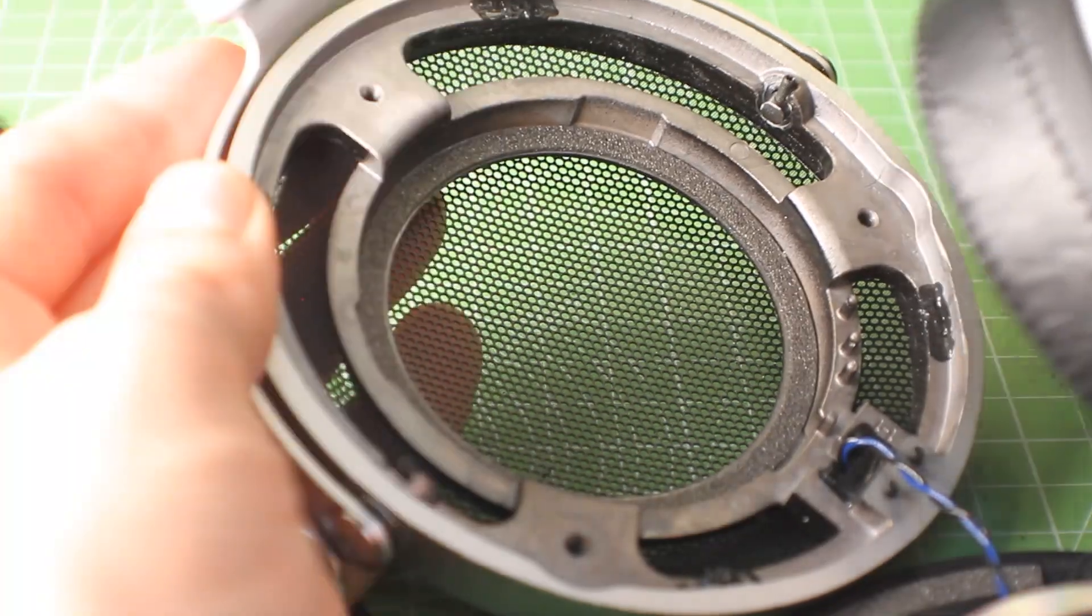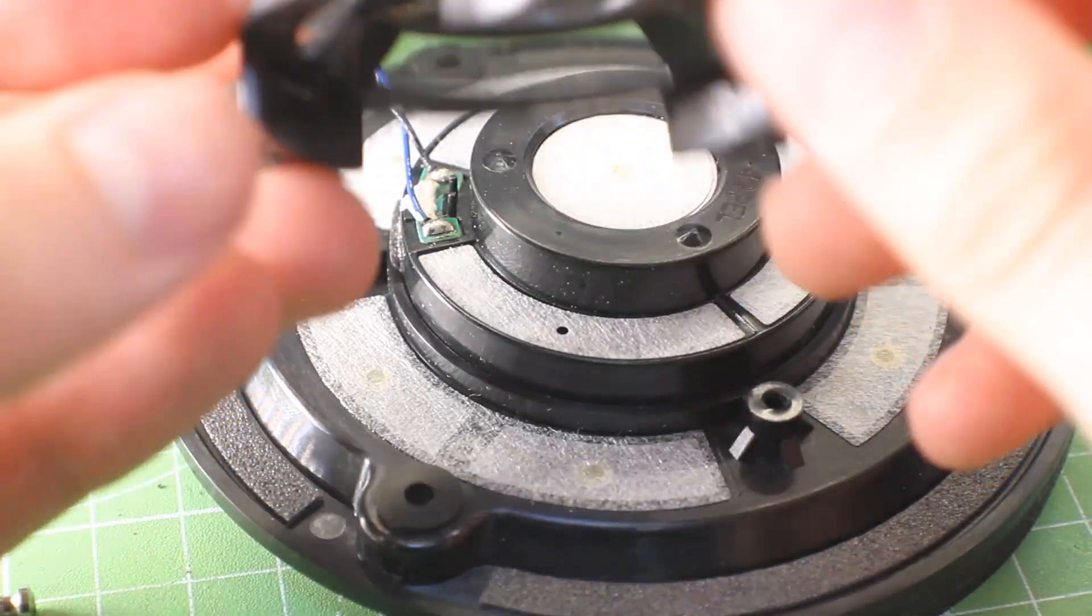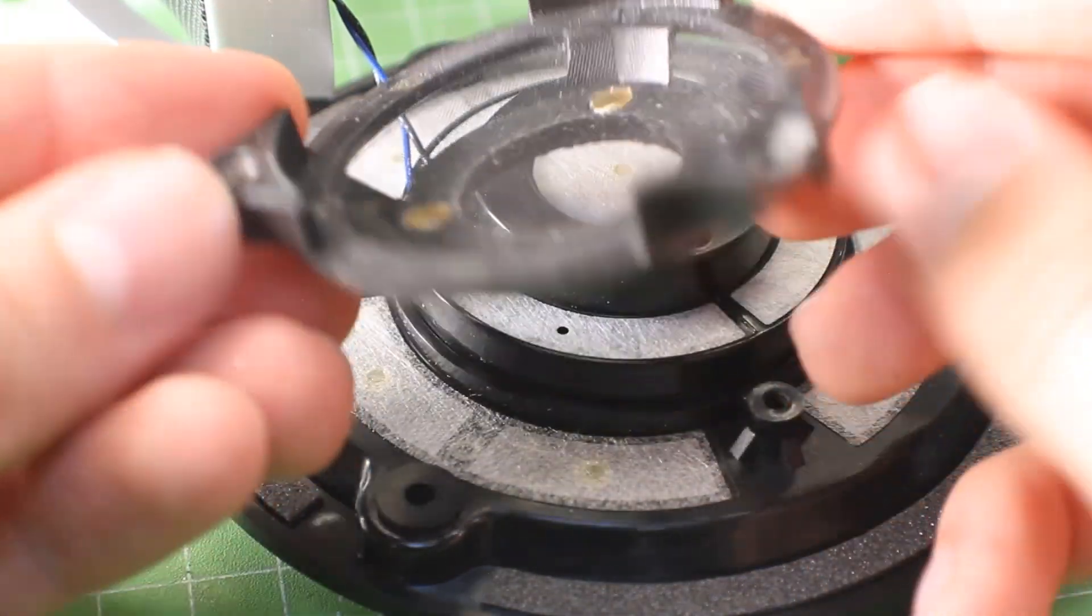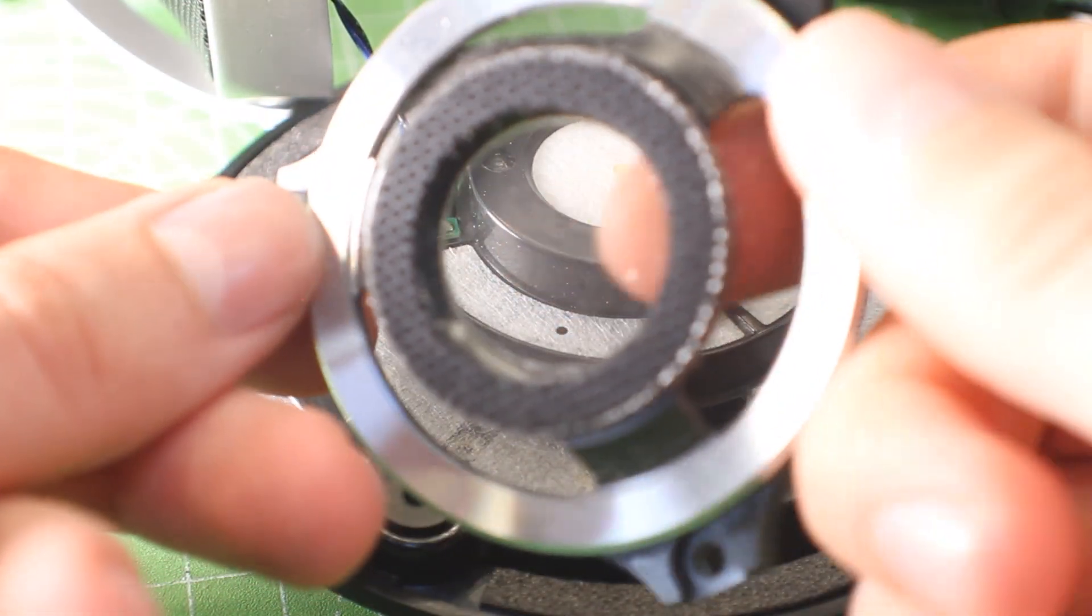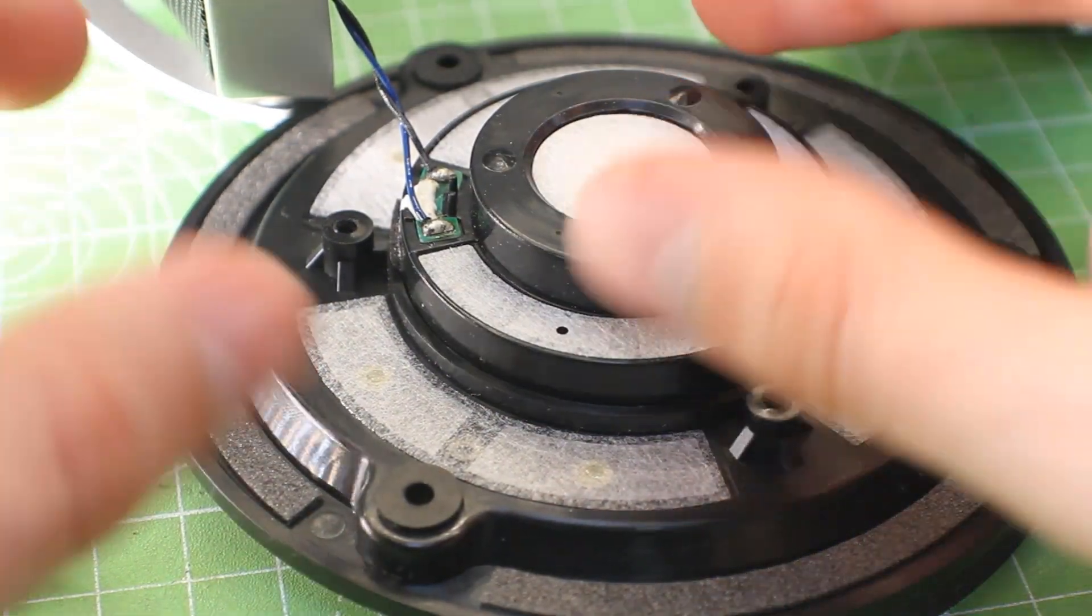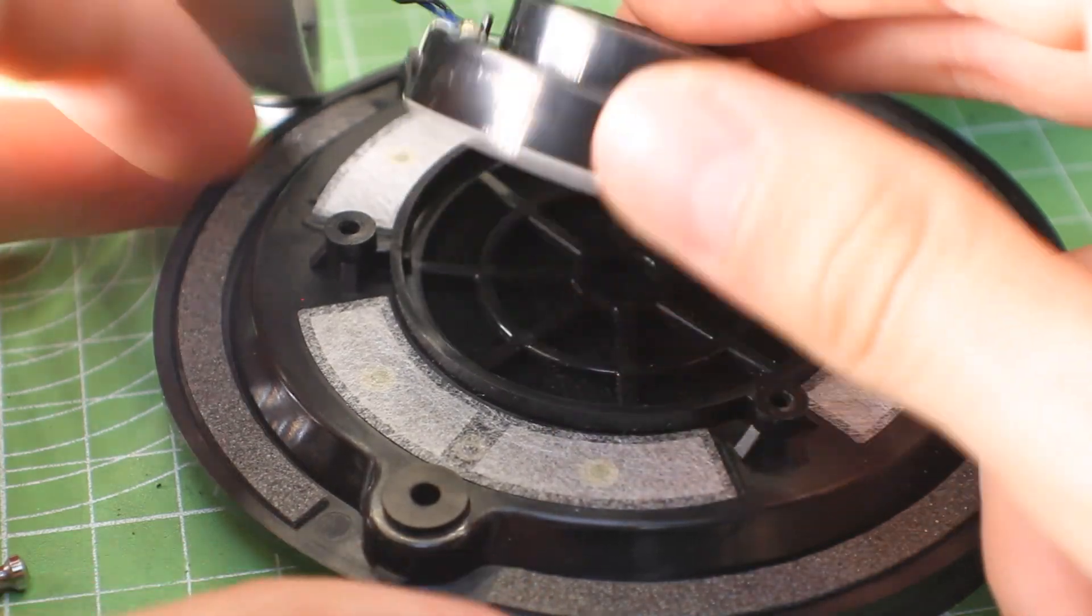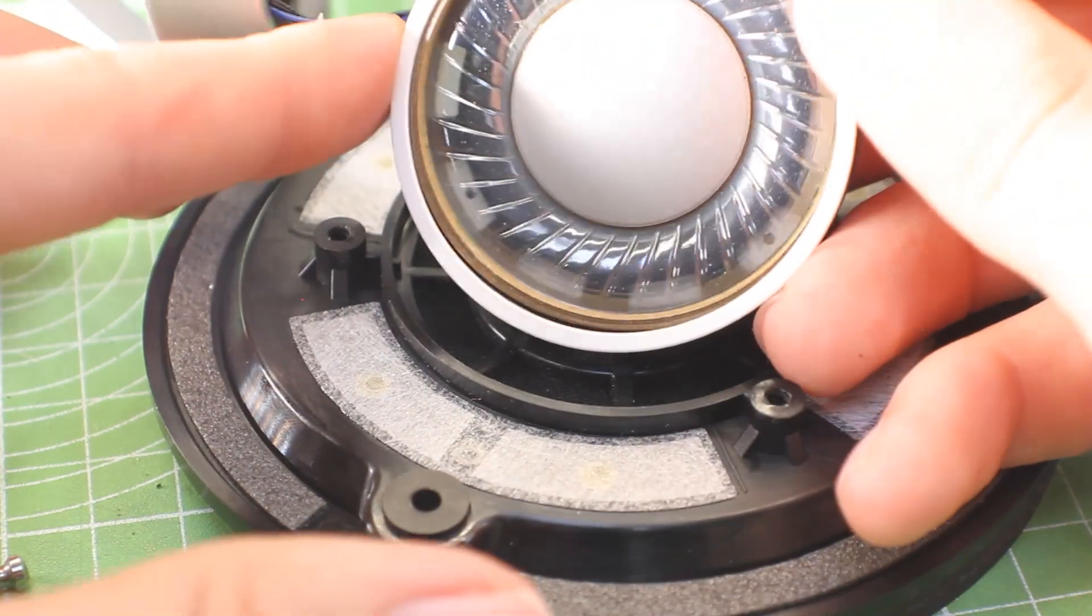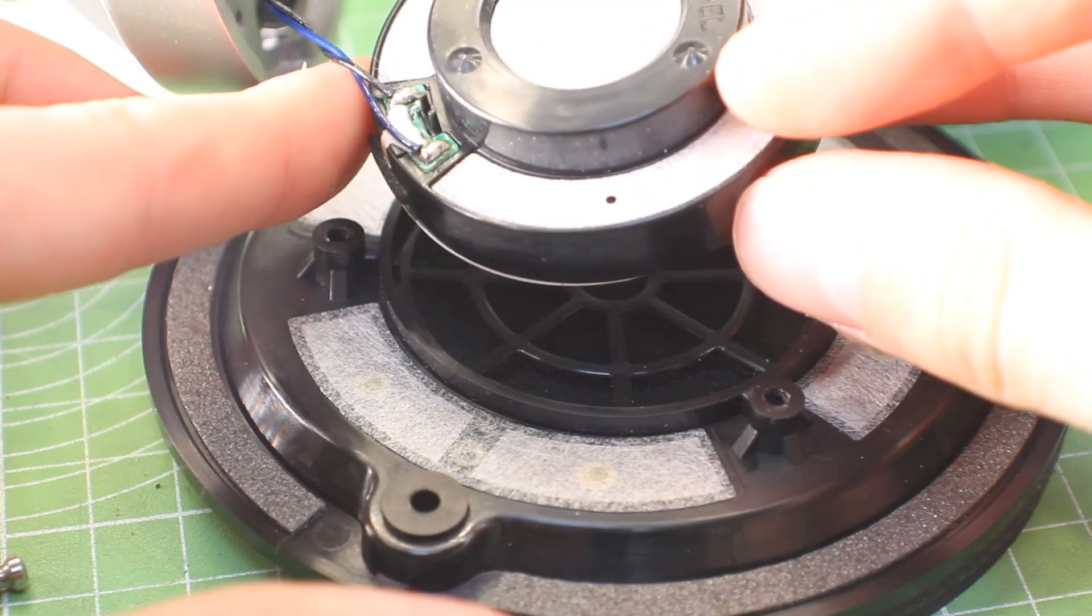After that, they give it a ceramic coating, which is where they sputter ceramic onto it. It's like an electrochemical process, and that's supposed to make it stiffer and more resistant to bending, so you get just the vibrations that you want and not the unwanted ones.